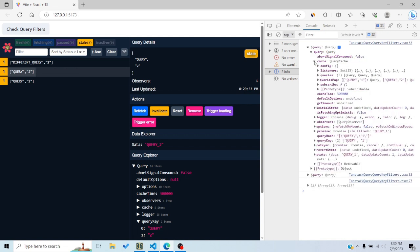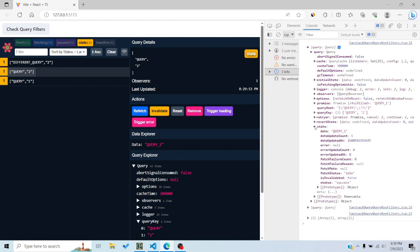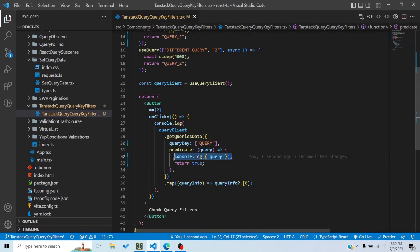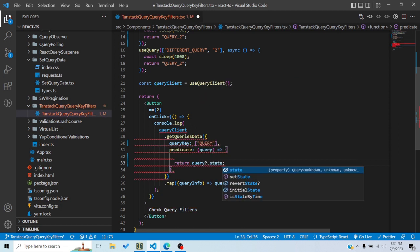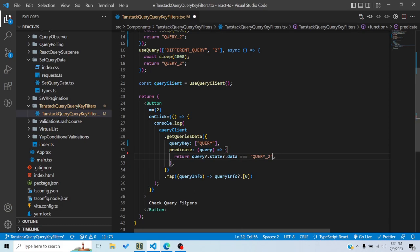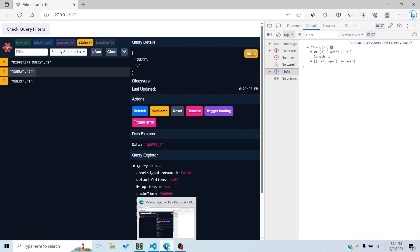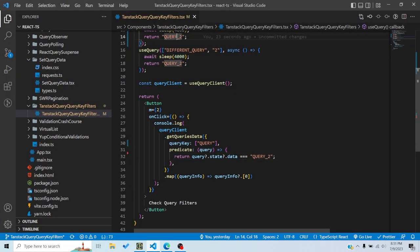Now I can match queries based on the data they have. For instance, I can write a predicate that checks whether query.state.data equals 'query 2'. When I click 'check query filters', only the query with key 'query2' gets matched — not query1 — because query2 is the only one whose state data equals 'query 2'.